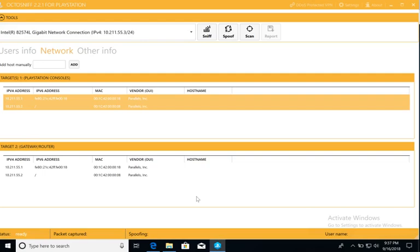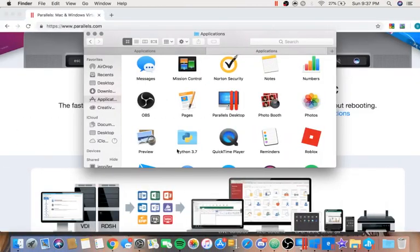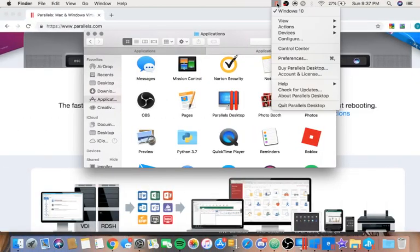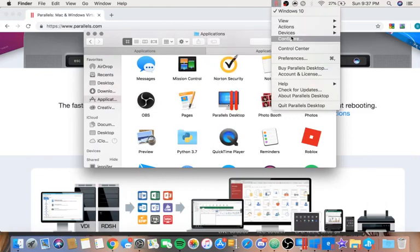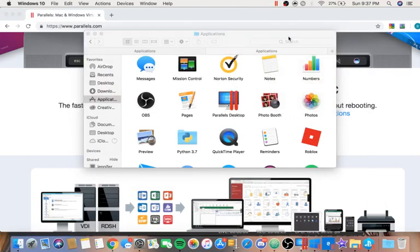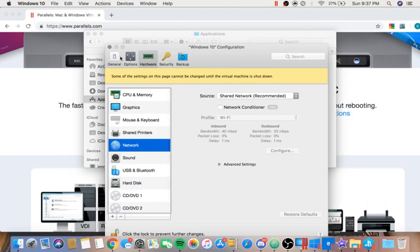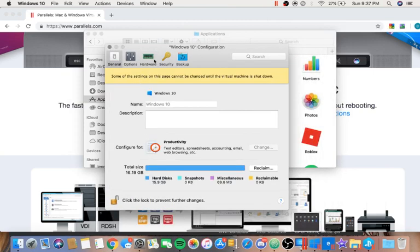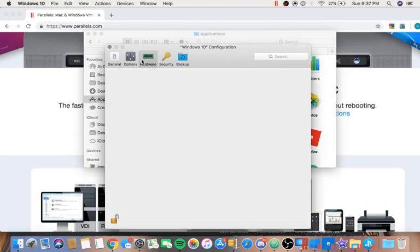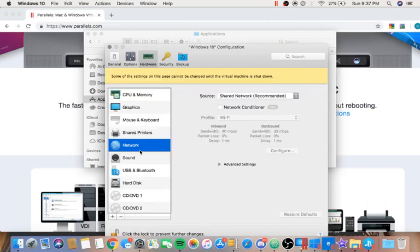So the solution to that is returning back to your Mac OS and clicking the two red bars on the top of any window. After clicking those, go to Configure, and it will open you up on this general page. At the top, there will be five sections. Go to the third one, labeled Hardware,